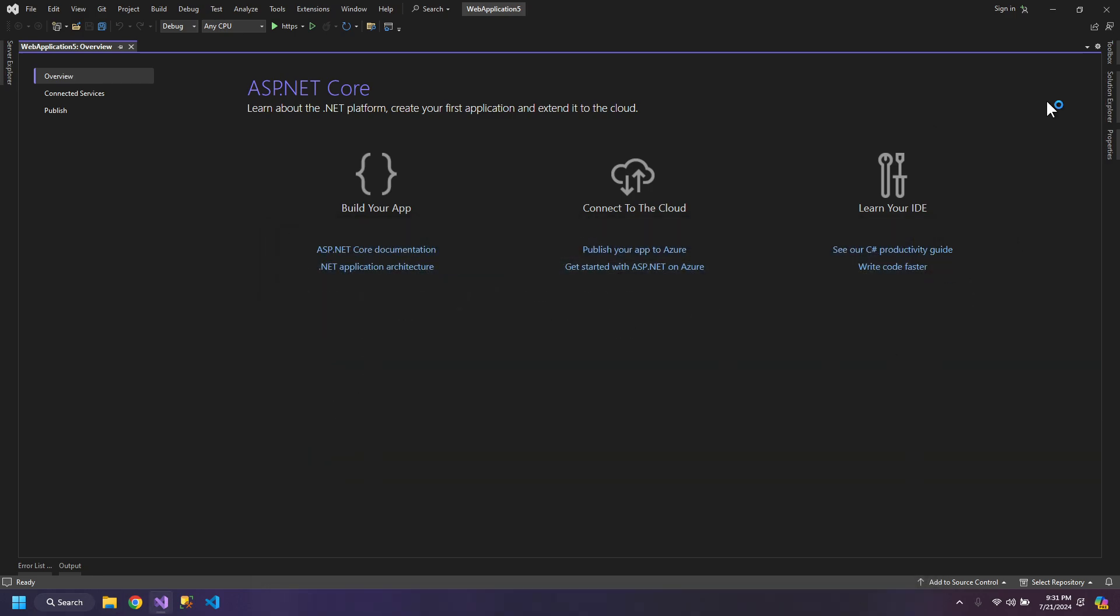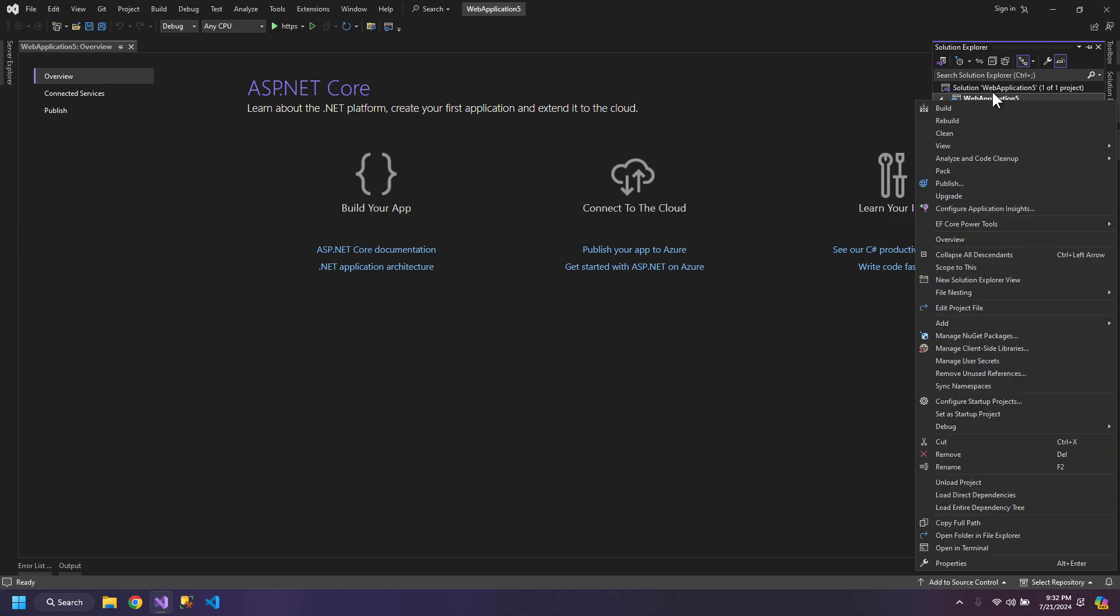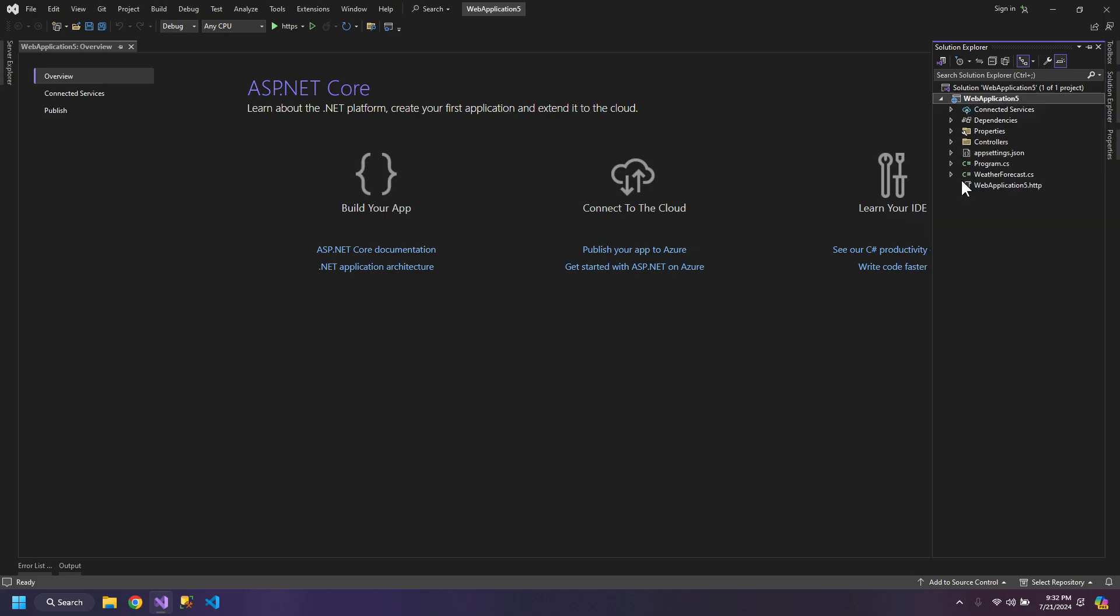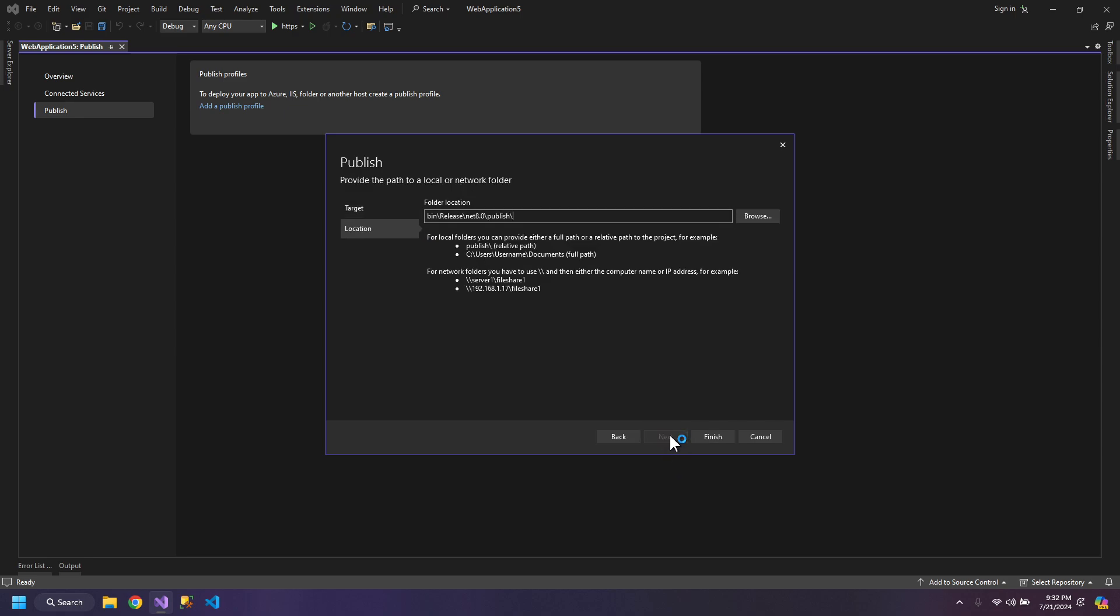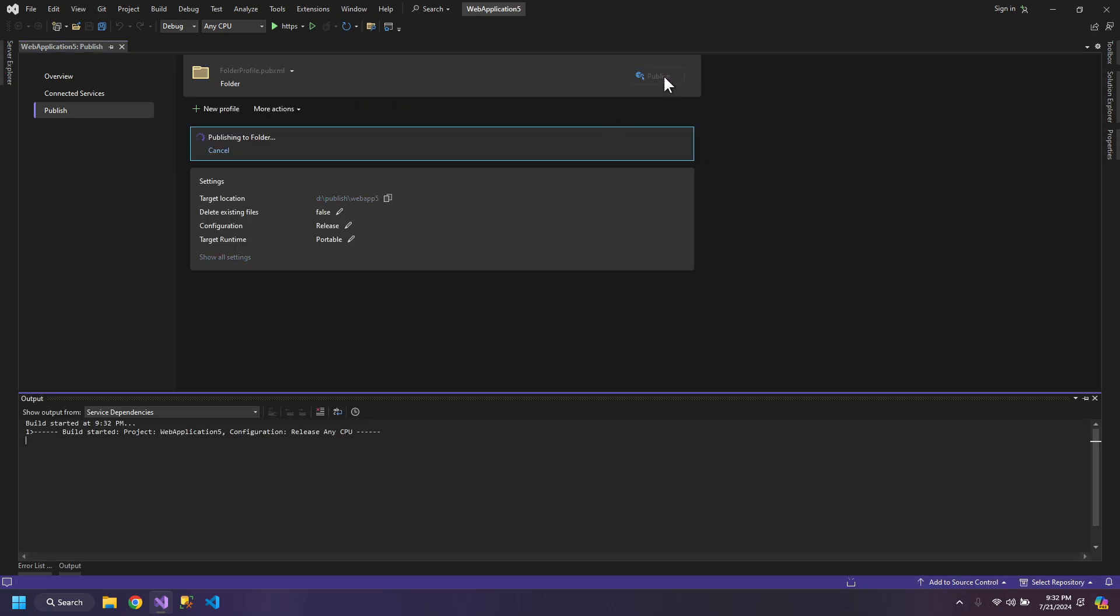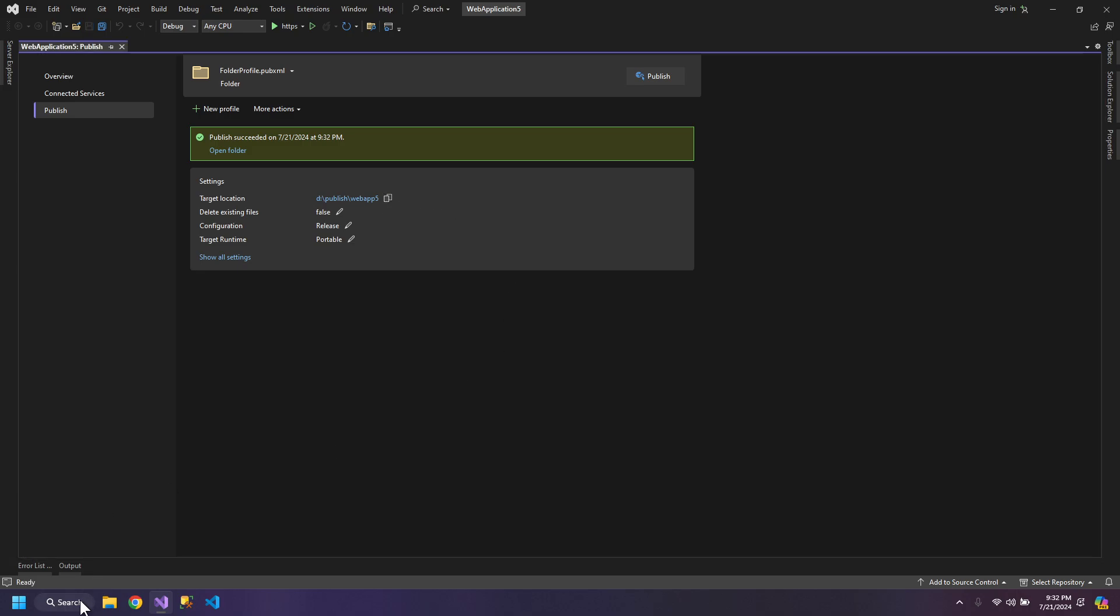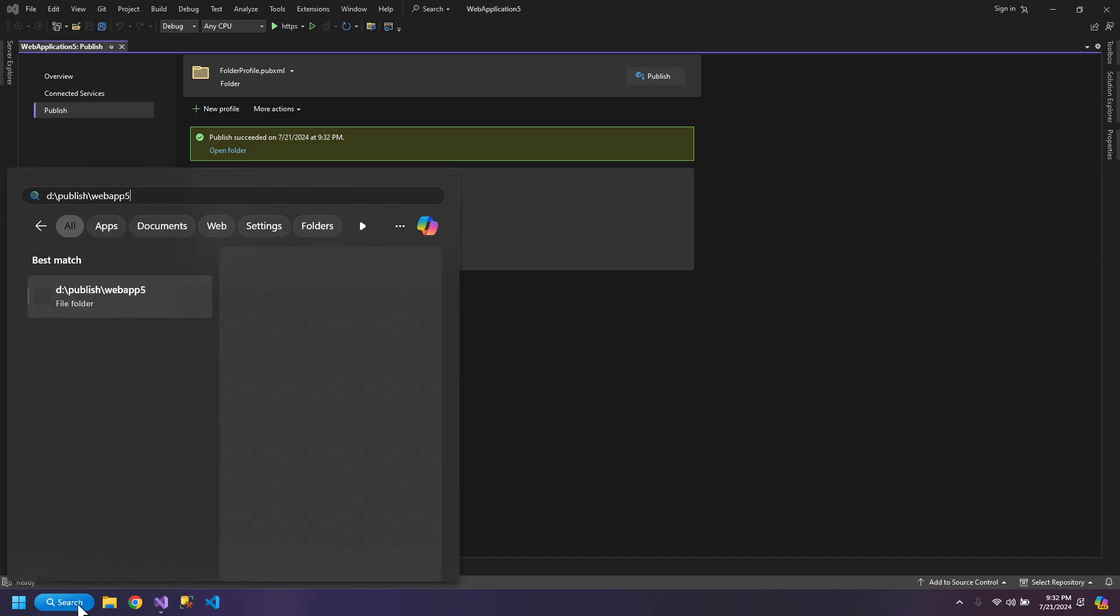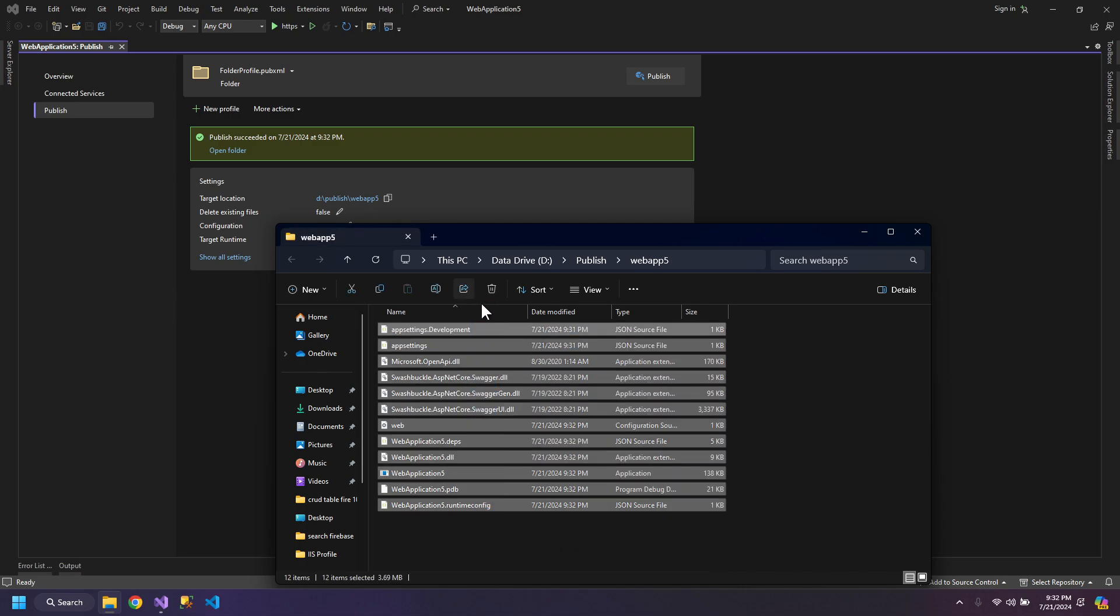Now go to Solution Explorer and click the main application. Click publish, folder, and here give it a path. Let's say D, publish, and inside this we will create a new folder web app 5. Finish. Now click publish, copy, paste. You can see that the files are published.